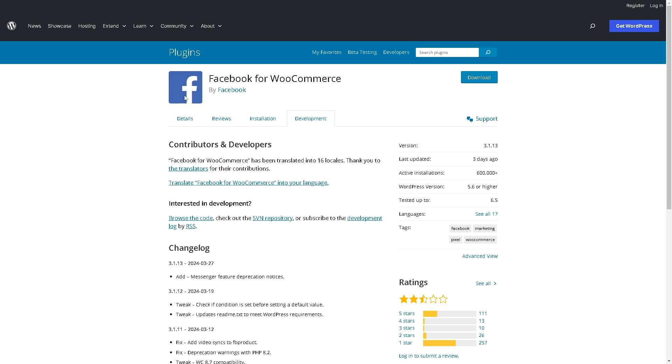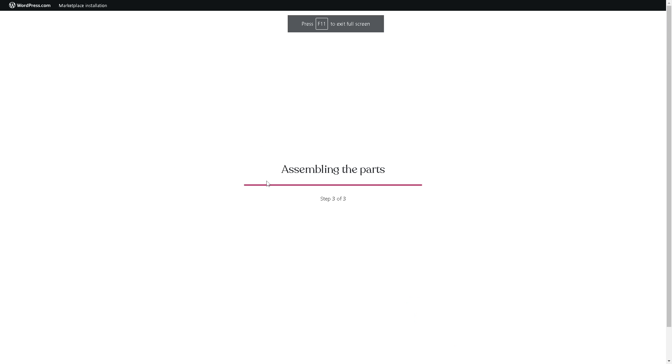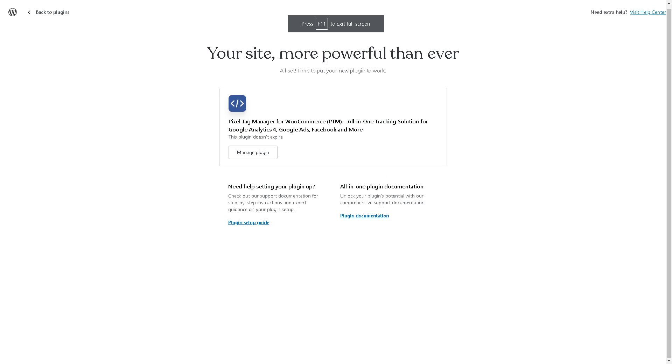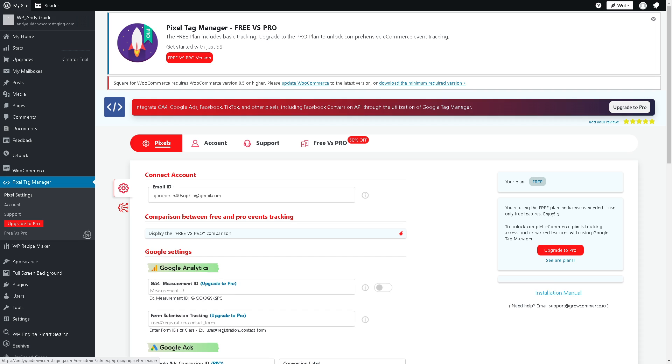Once you're happy with this specific plugin just click on download or head over to the plugin section earlier in our dashboard. From here just wait, it's just assembling the parts. After that we are all set. Now just click on manage plugin.